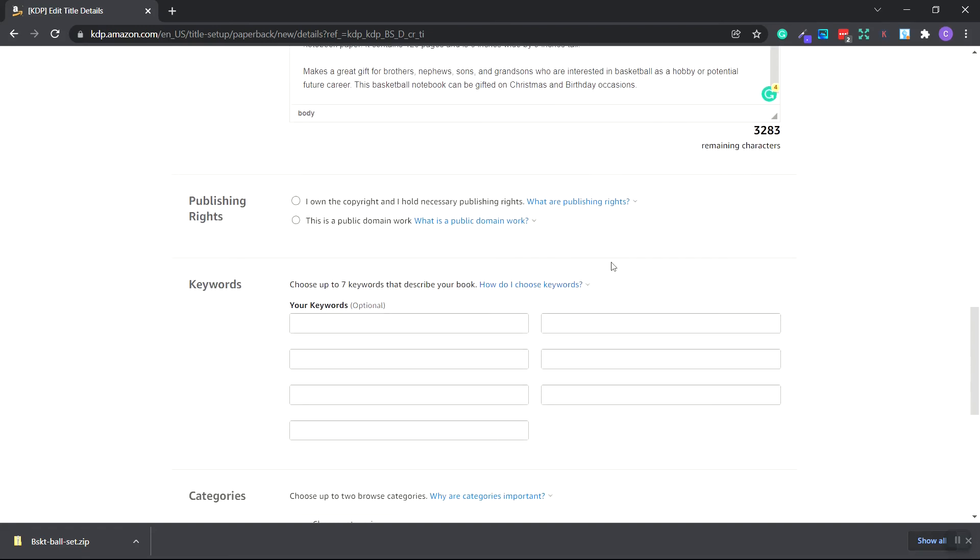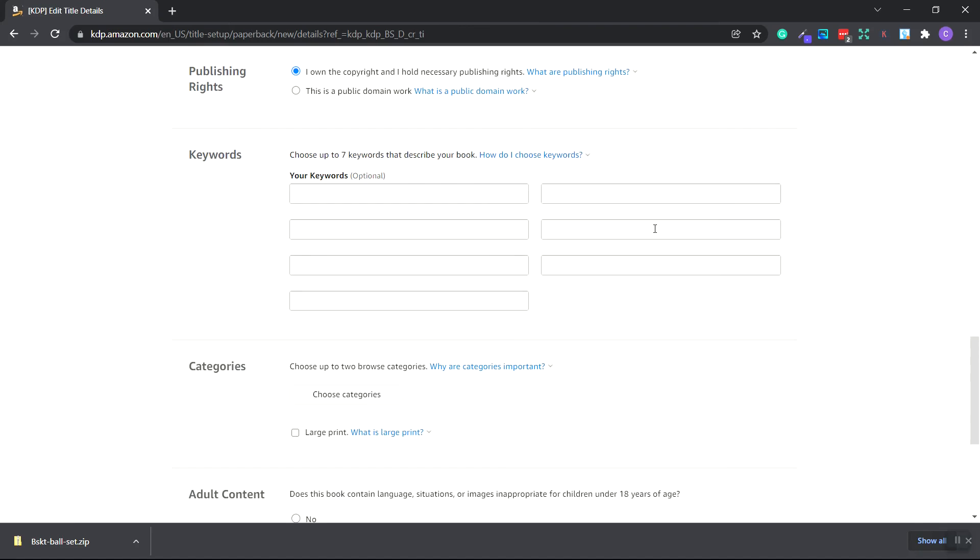Scroll down to publishing rights and you need to make sure that you own the copyright or hold the necessary publishing rights to wherever you publish. So make sure this is clicked and make sure you understand what publishing rights are. For the seven keywords, these aren't as important as the title and subtitle. However, we should add words that aren't in the subtitle or title or description. These just help the customer search and find your notebook.